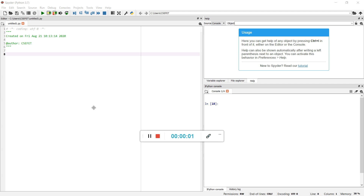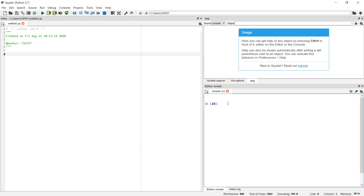Welcome to this fourth lecture of Python tutorials. Today we will explore more about strings, starting from the very basics. Suppose you have to create a string type variable — how will you do it?